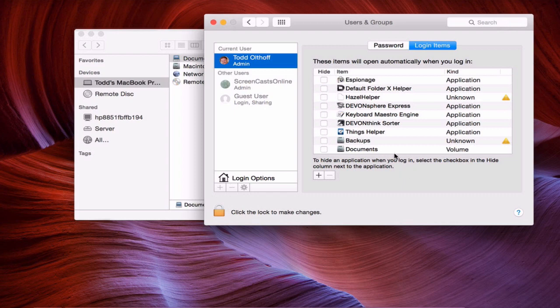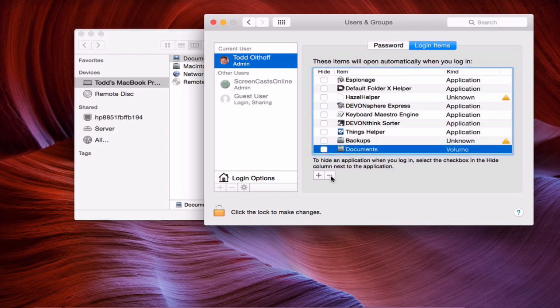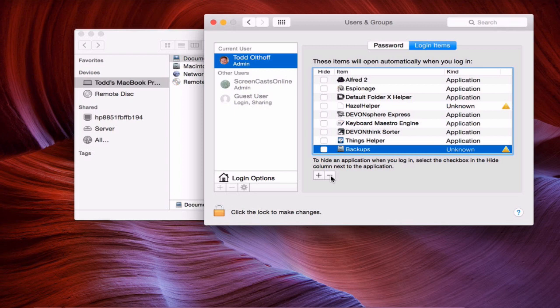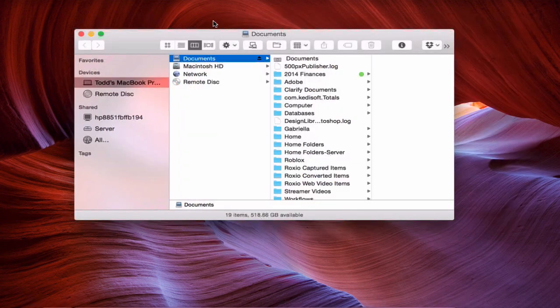If you ever want to remove any of these, just come in here, highlight it, and click the minus button — and it will remove it from the list. That's how you handle auto-mounting for those who need these shares showing up on their machine every time they log in.